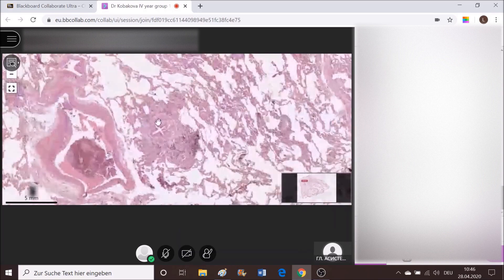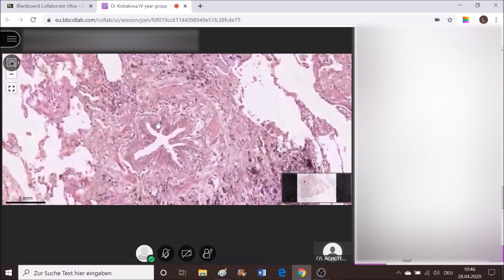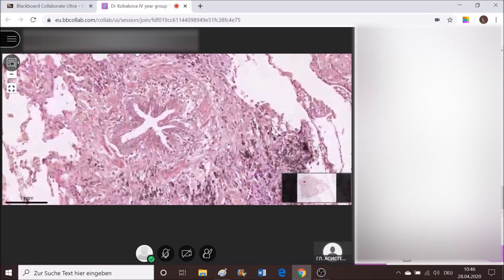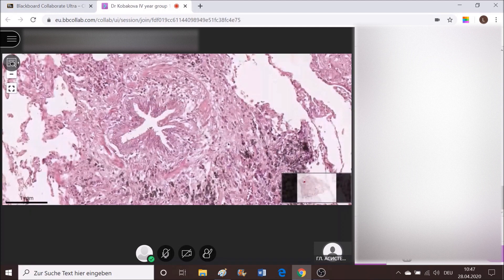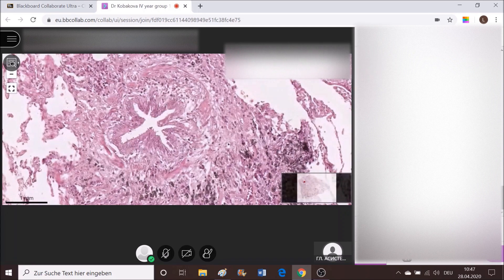Next to it, what is this structure? What is this thing that you're observing here? Star-shaped lumen, no erythrocytes on the inside — bronchial. That's a bronchial.